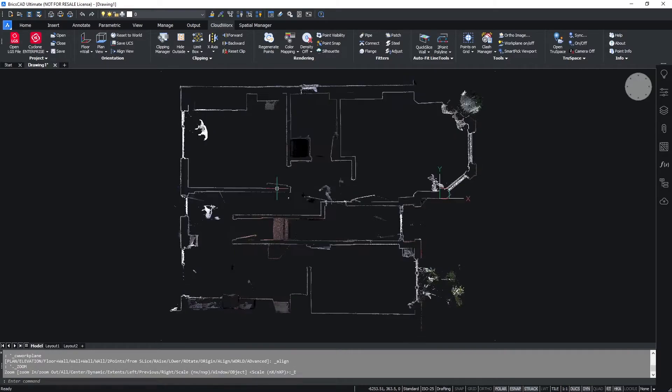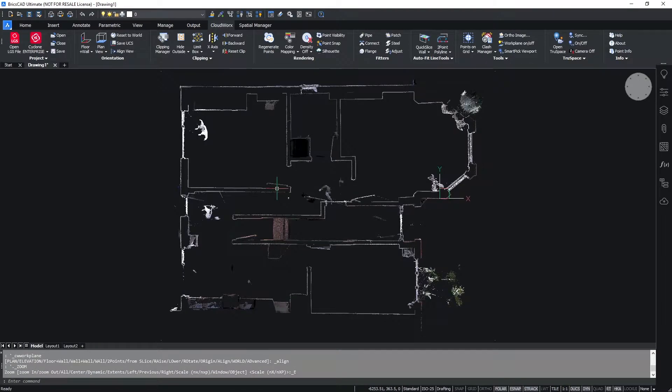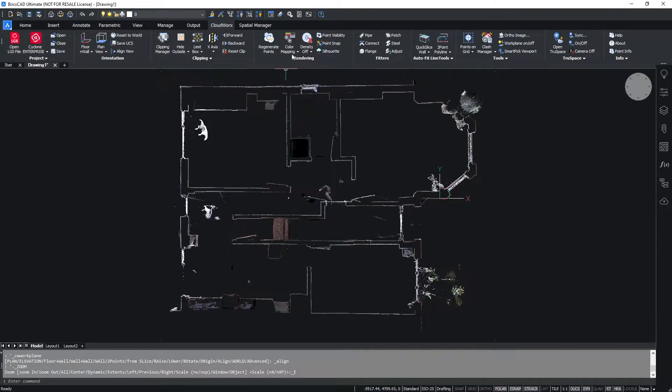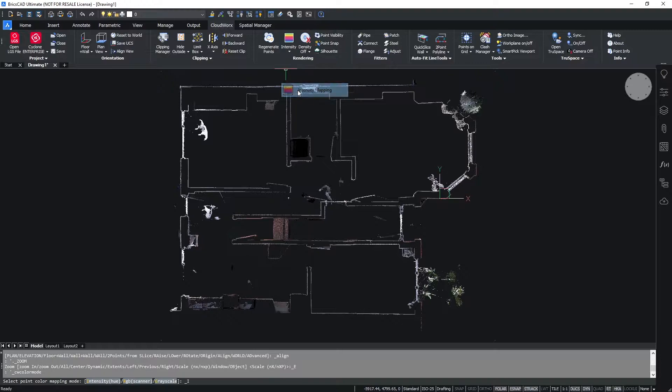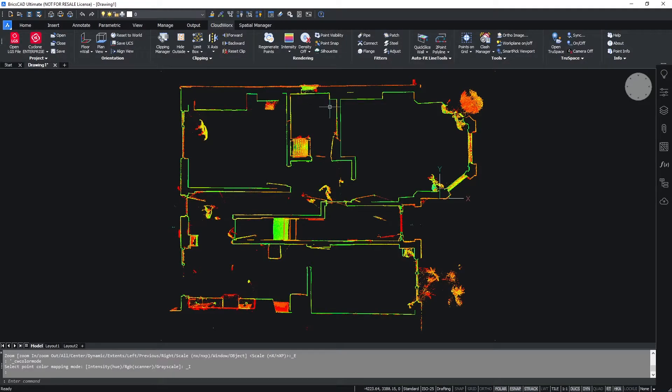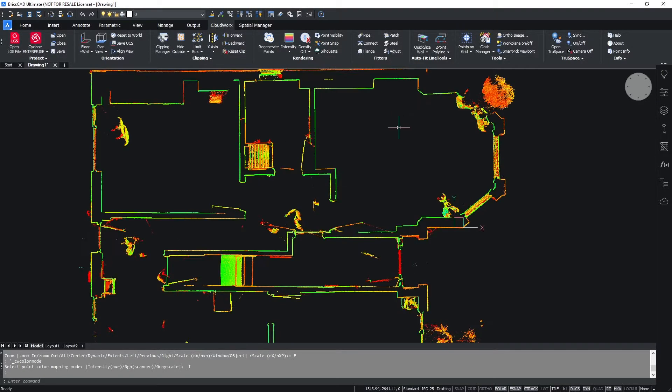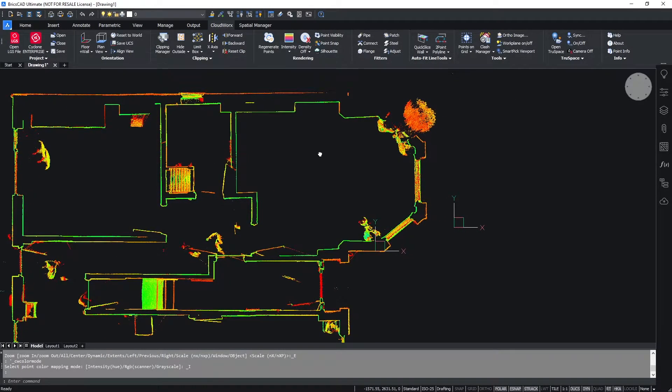To align the view, simply select the align view from the orientation and we can also change the colors to make it easier to view. I'm going to change mine to intensity values.